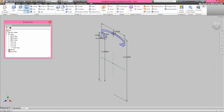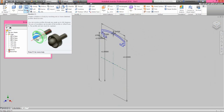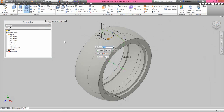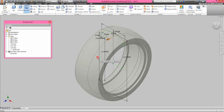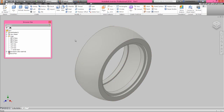Now we will activate the revolve tool from here. It will automatically pick up the sketch profile. Now you can see the revolve preview is visible here in the design window. Click OK to finish the command. Now my base wall of the tire is created using this tool.